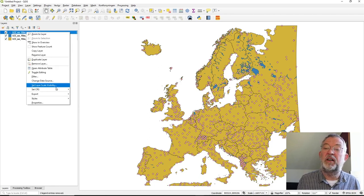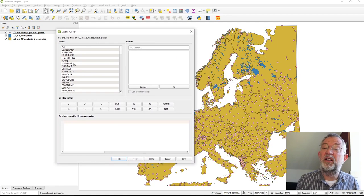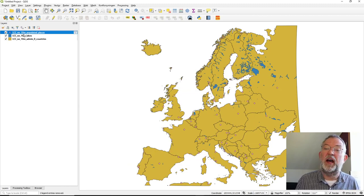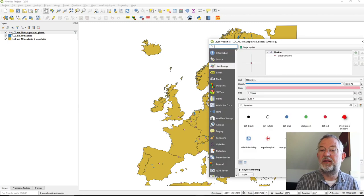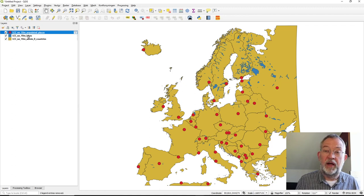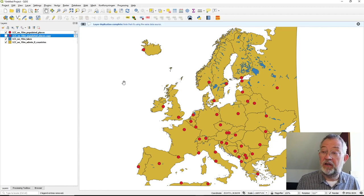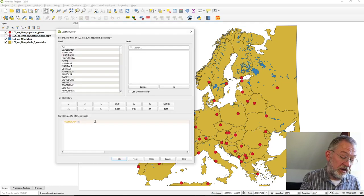What we want to do is distinguish between capitals and non-capitals in our point dataset. I'll set a filter where admin_cap equals one, which is true if it's a capital. That gives us all the capitals. Then I'll duplicate this layer and change the filter to show those that are non-capitals.